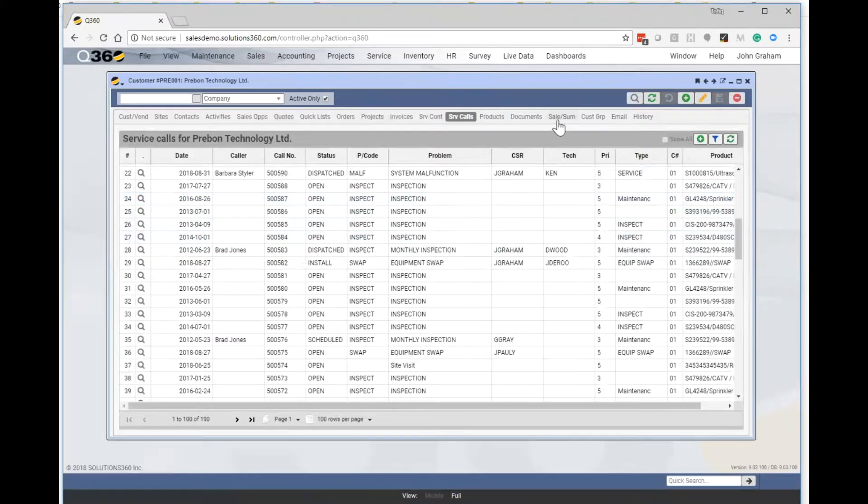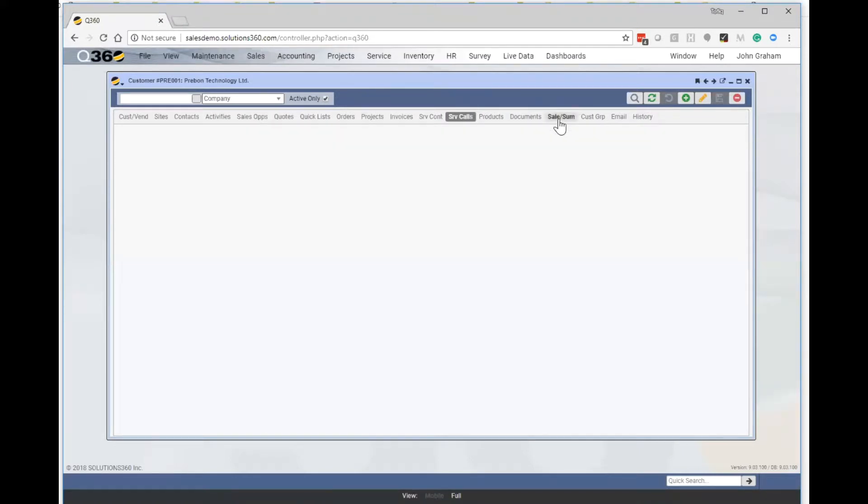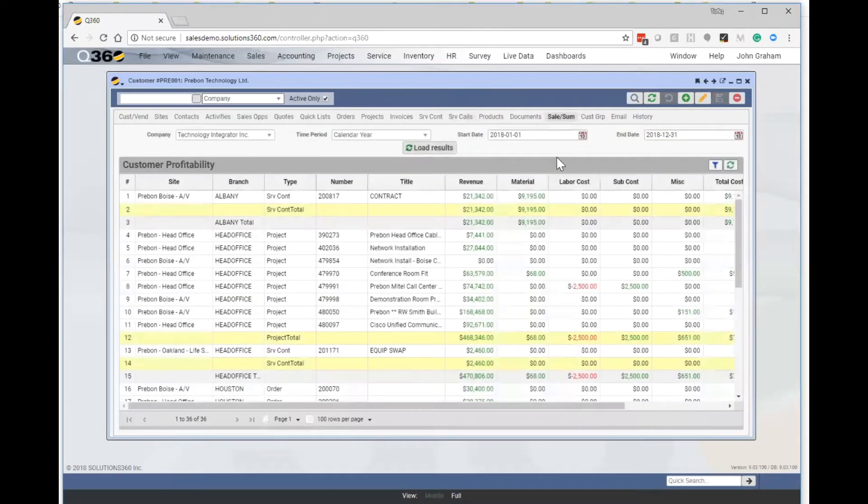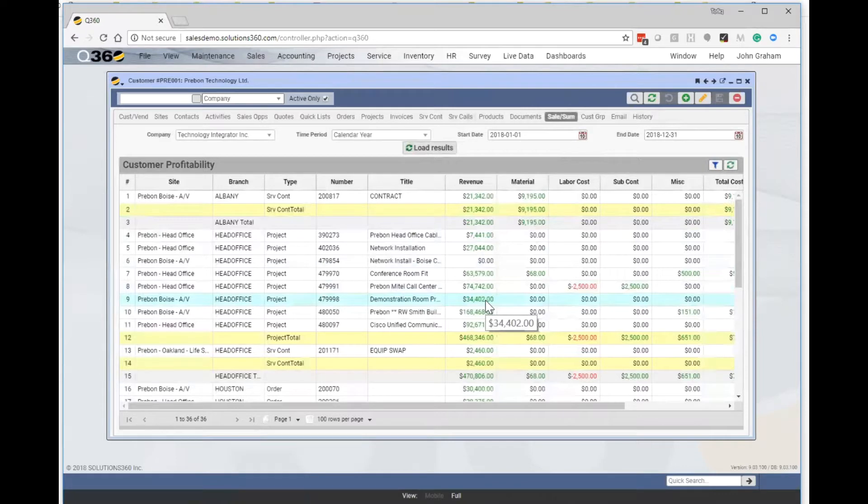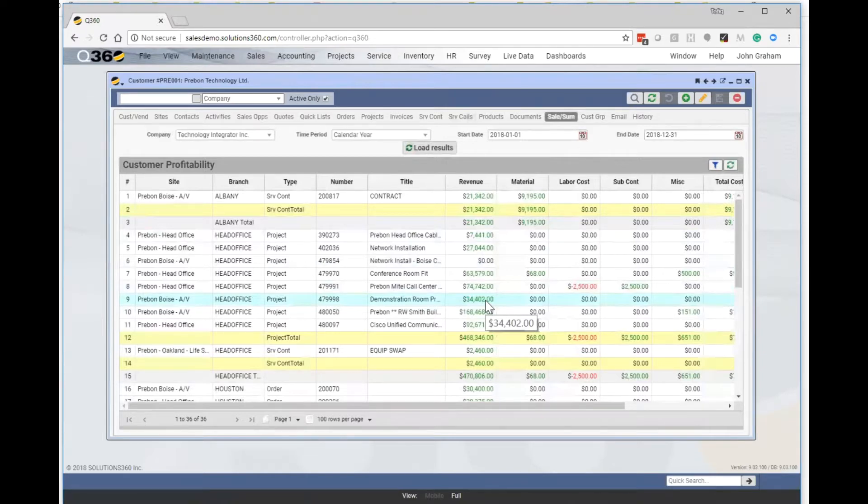We can also look at the profitability of the customer. So when I click on the sales summary tab here, it gives us a profitability. So it takes all of the information that's available in Q-60 from service, from accounting, from projects, everything that's available and summarizes it in this one screen of the customer's overall holistic profitability.